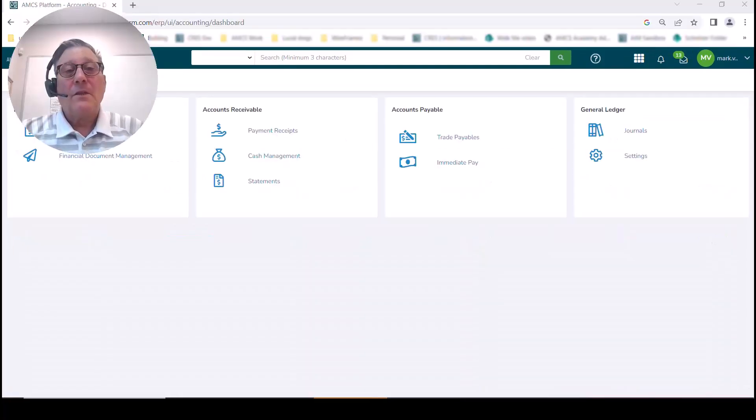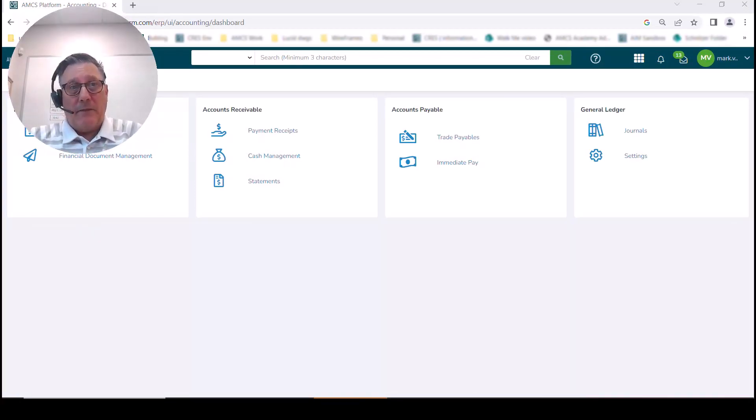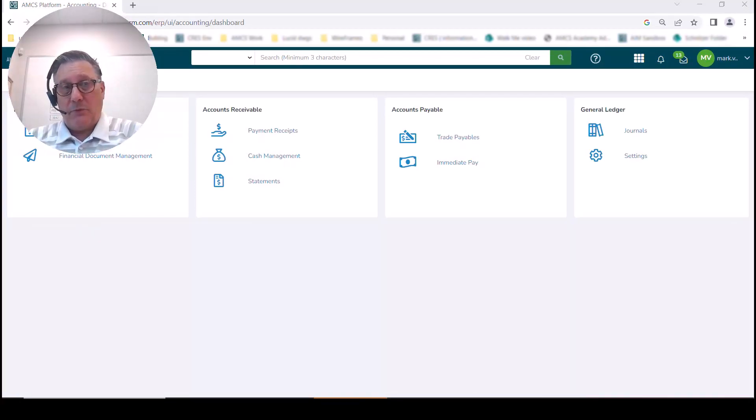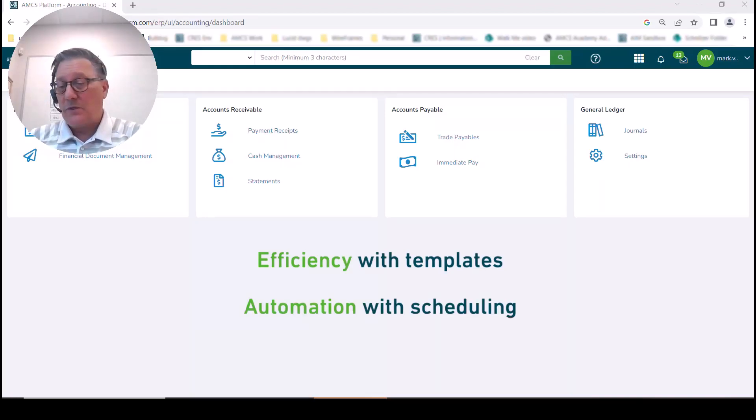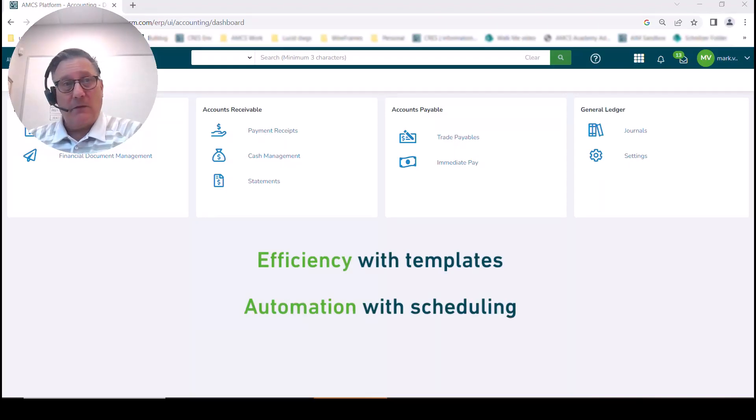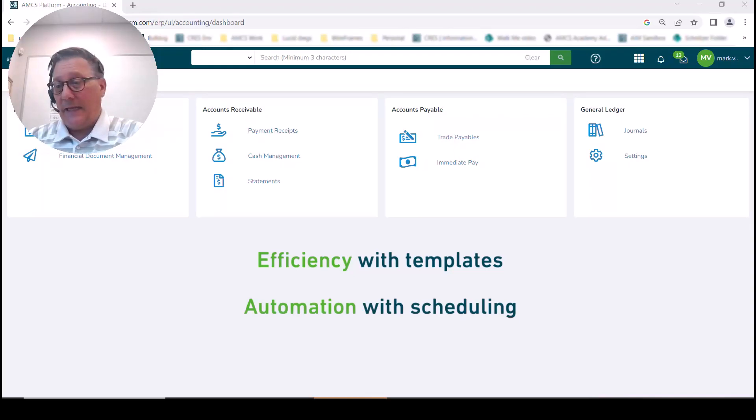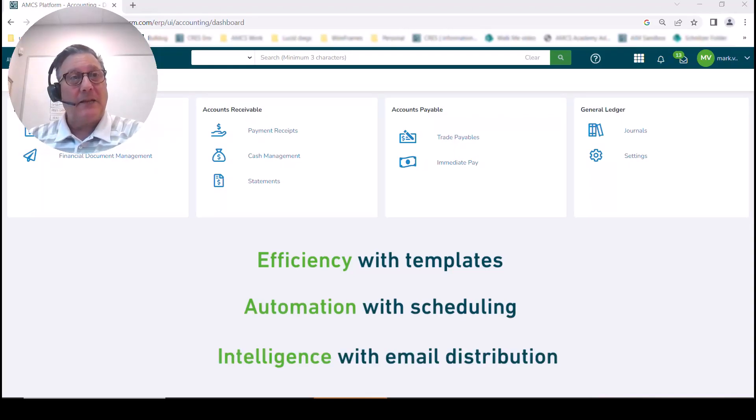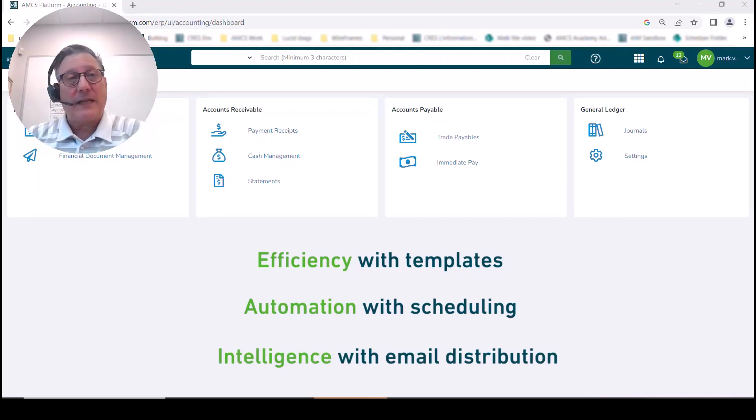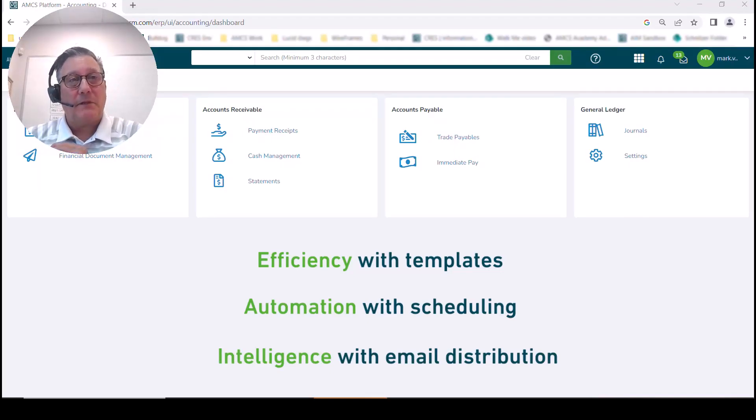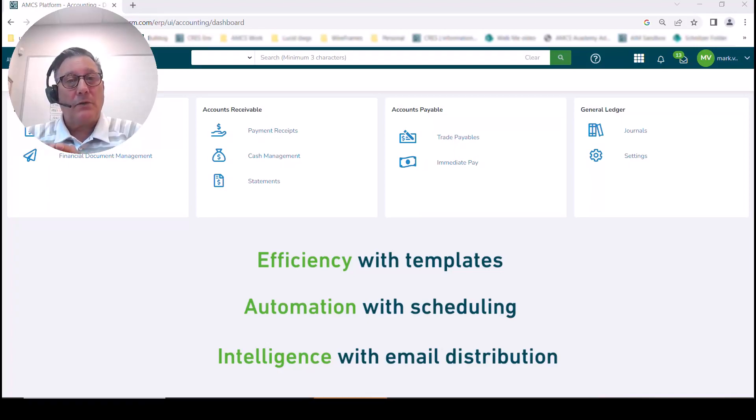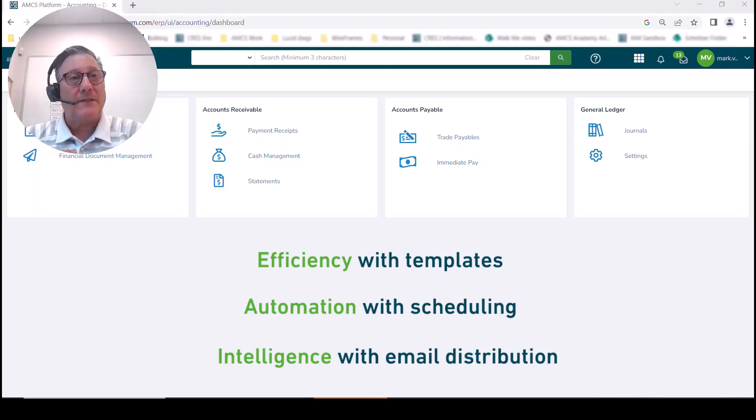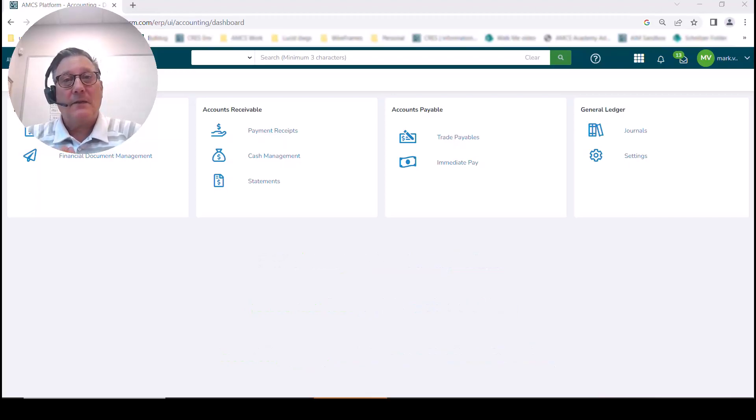So there you have it. AMCS Platform's email solution brings efficiency with templates, automation with scheduling, and then with the email distribution and the outcomes of those emails, intelligence as to the success or not success of the delivery of that. So this is what brings some real power to your organization through something as simple as an invoicing process. Thank you for your attention.